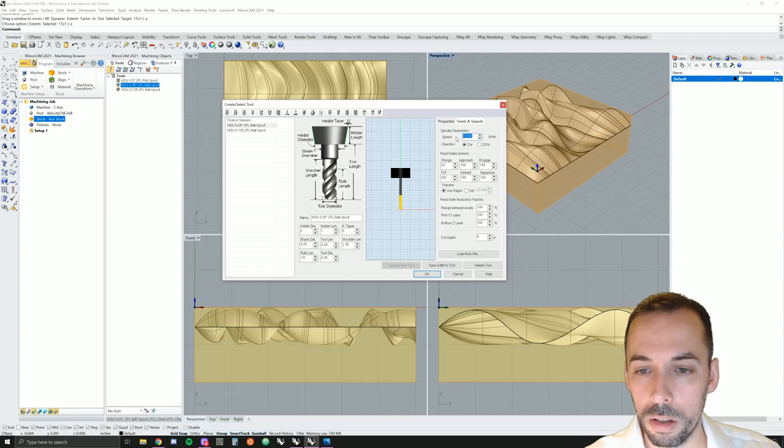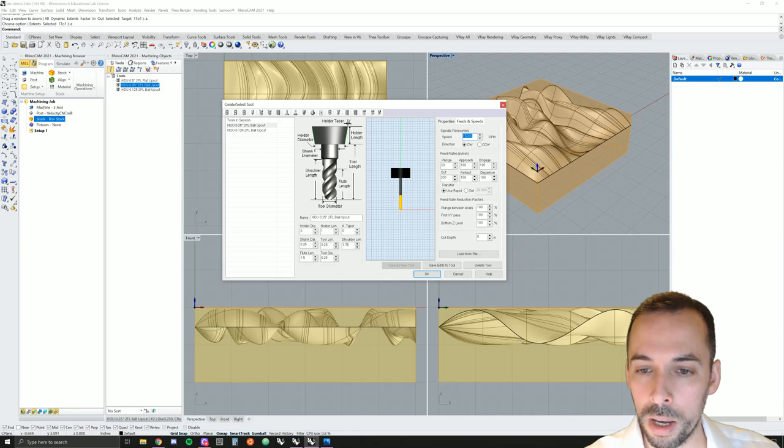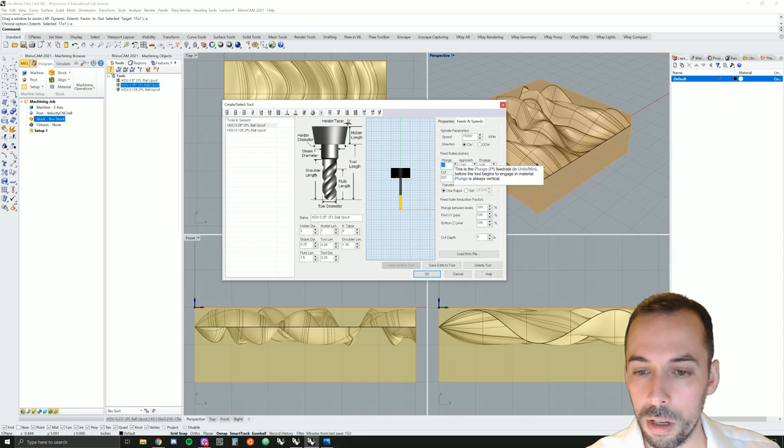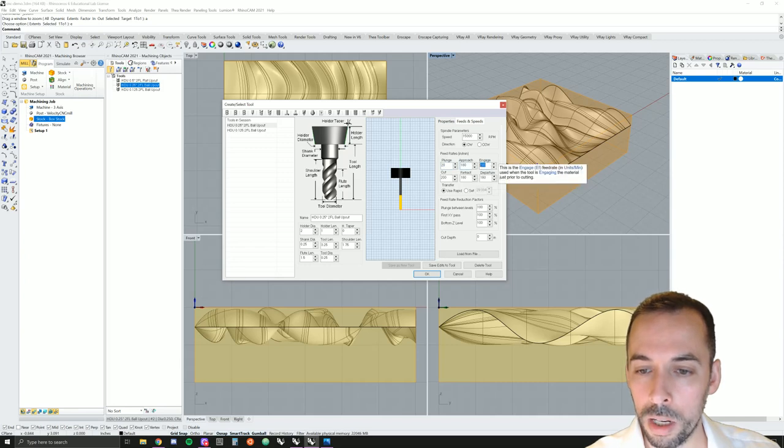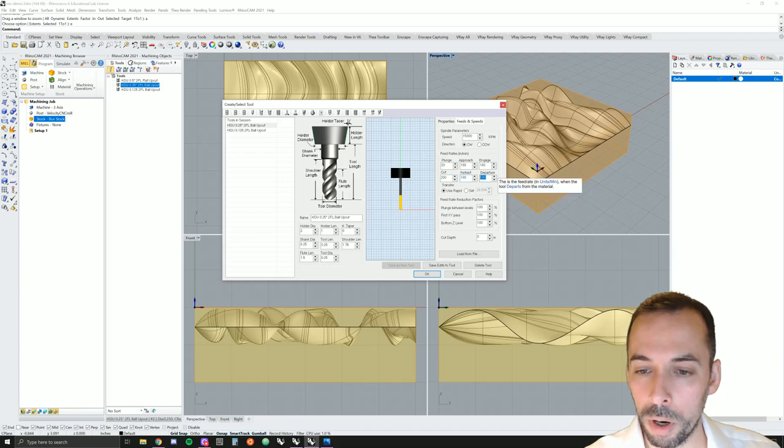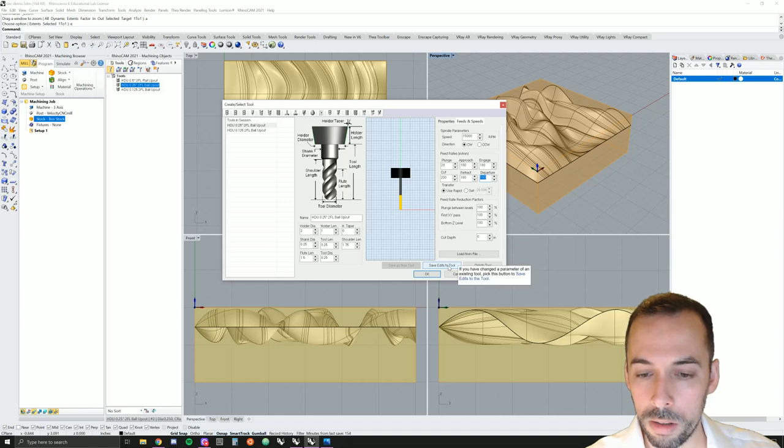In this case, we'll set the spindle speed somewhere between 15,000 and 18,000 rpm. We're going to use for our feed rates, a plunge 20 inches per minute, approach 180, engage 180, cut 200, retract 180, departure 180. When you're happy with this, you can save the edits to a new tool.